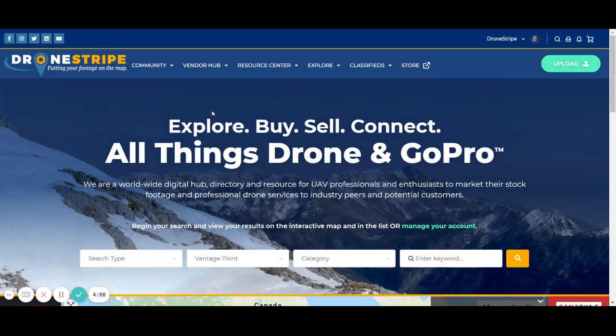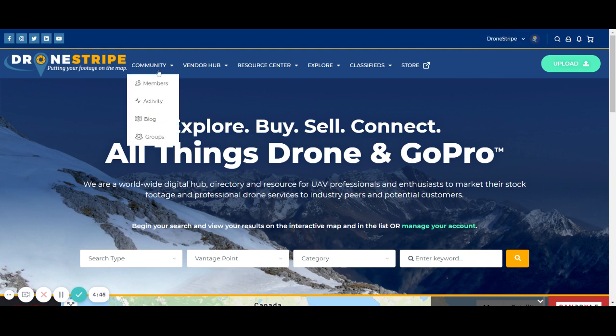Hey everyone, thanks for being part of the DroneStripe community. Today I'm going to show you how you can connect with other members who also have profiles. Once you're logged into your account, you'll notice your name up here in the right corner, and then you'll head over to the community tab and click on members.